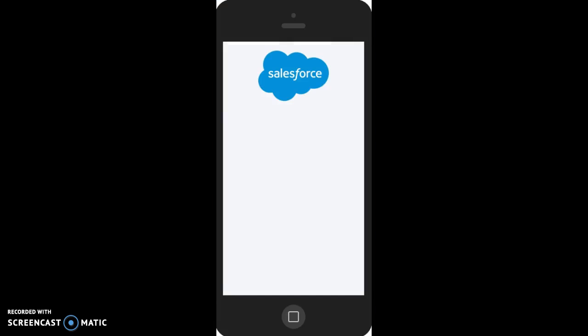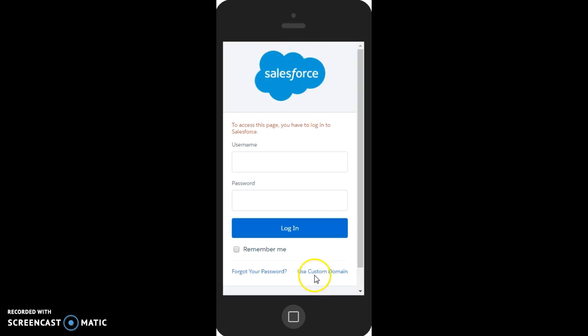And first off, we're going to talk about how do I log in. So if you download the Salesforce One app for Android or iOS, the first time you open it, it should look something like this. Again, it's the Salesforce One, the number one app. And you're going to want to skip this first login screen and click Use Custom Domain.